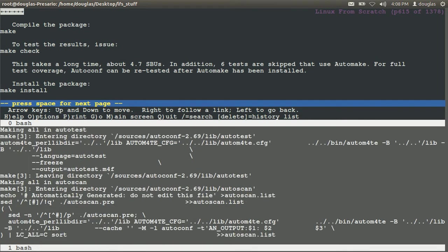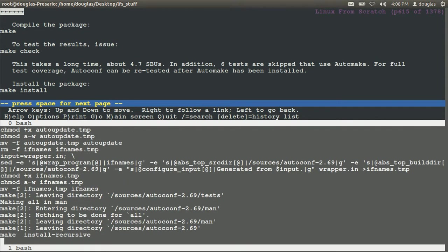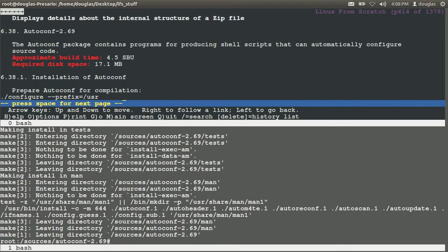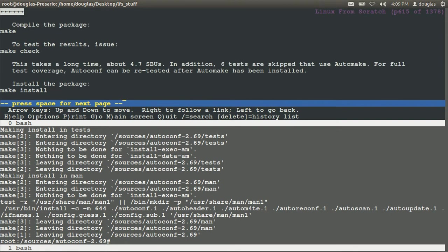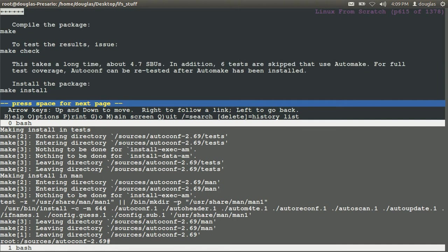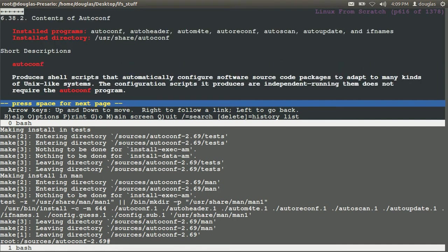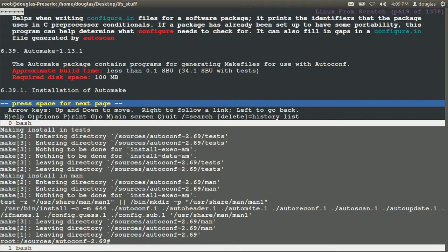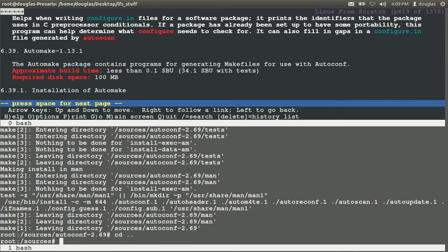We're here in auto conf. And we have to say configure prefix equals user. We can say make and make install. According to the test here it takes about 4.7 SBUs. The total package is 4.5. I don't understand that but we're done.